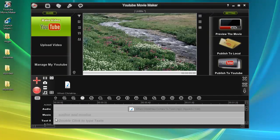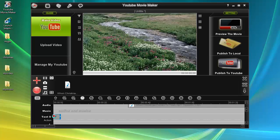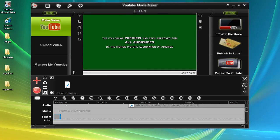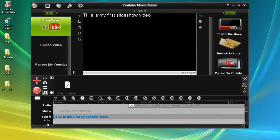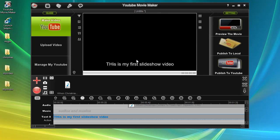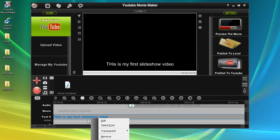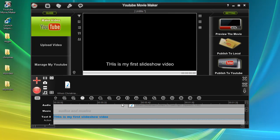If you want to add some text or words on the video, that's easy. Simply double-click the text line and input the words. For example, we input "This is my first video." You can move the words on the text line and drag and drop them on the screen to position them anywhere. You can right-click the word or select it and click the "Set Font" button to set the font of the text.